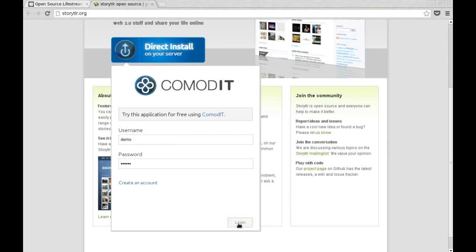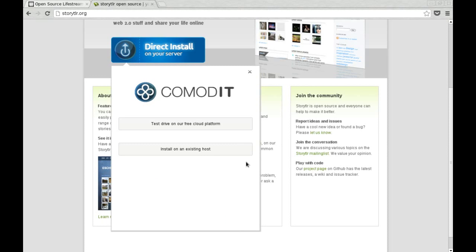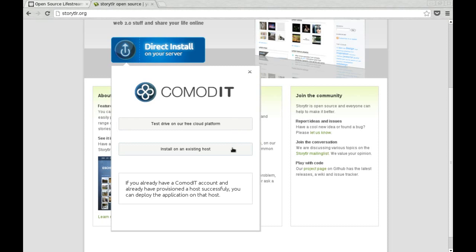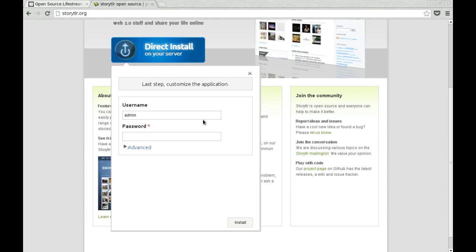Now, you're presented with two options. The first one is to just test drive the application on the free cloud platform, or to install on an existing host. We're going to pick the test drive option, and here we can customize the configuration of the application, so I changed my username and password for Storyteller.